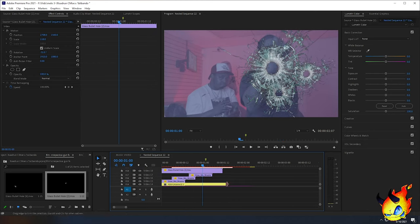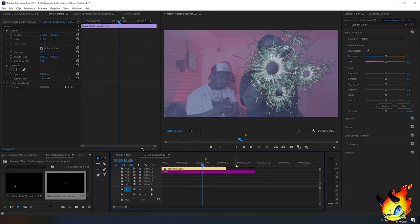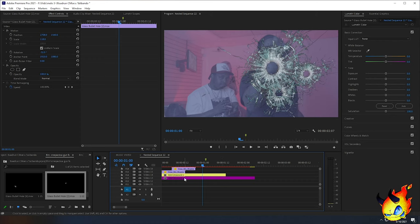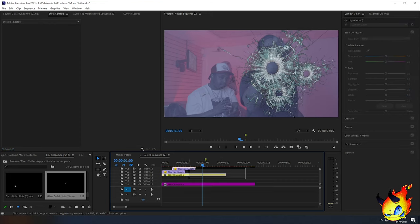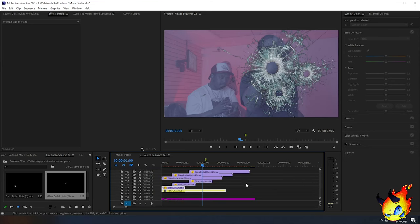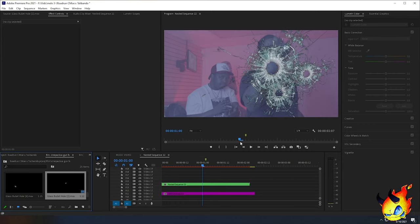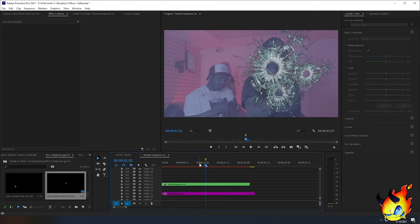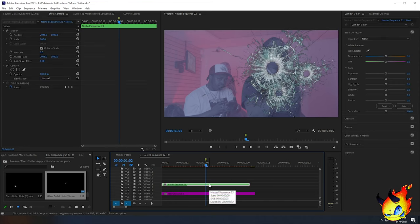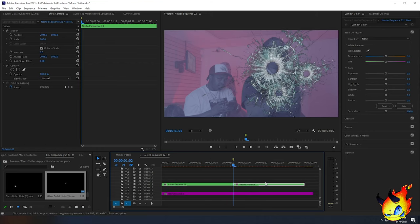Now I'm going to nest all of this except the bottom layer — the bottom performance clip. I'll move that clip down, then highlight the performance clip, all the muzzle flashes, and all the bullet holes, and nest them. This gives us the option to mask out and do a mask-through transition without any problems with bullet hole positioning. I'll go to the marker we made, select the new nested sequence, and split the clip so we can start where the transition starts.